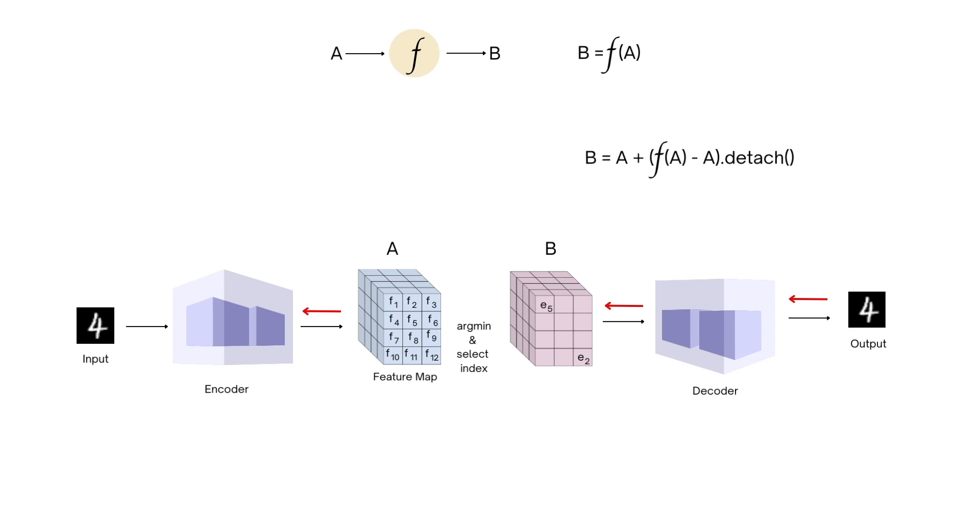What if we rewrite the computation of B as this? Detach just ensures that the variable is separate from the computational graph and no gradient is passed along that node during backprop.